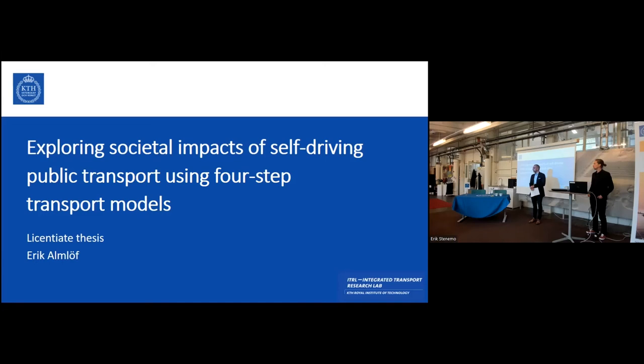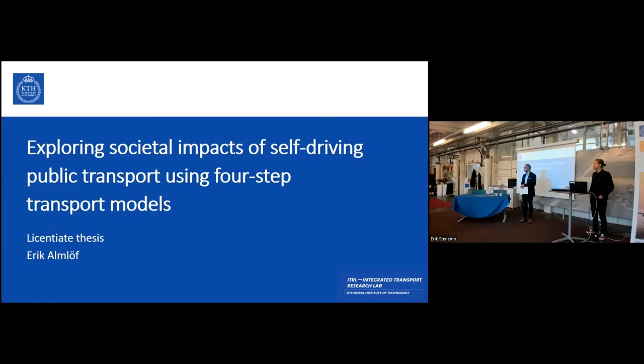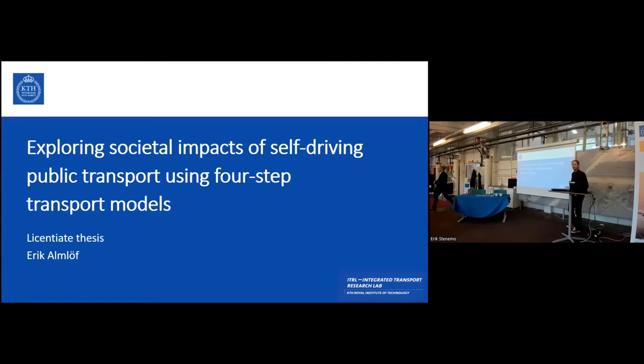After this we will close the online and public event of the licentiate seminar, and the supervisors, examiner, and opponent will go downstairs into a meeting to discuss. During that time you can start with lunch and mingle, and after that we will come up and announce the decision. Please go ahead, Eric.